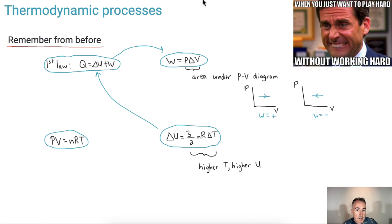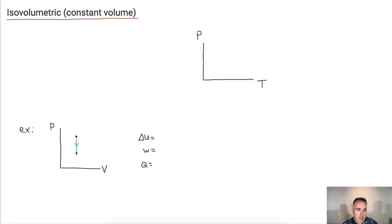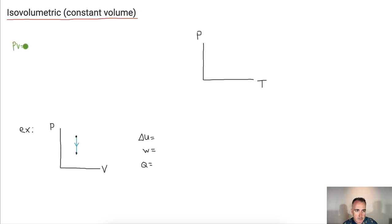Now we're going to look at four different processes that are important, and we're going to do them one at a time. The first one is called isovolumetric — some people call it isochoric — but it's where we have a constant volume. A nice way to start is always with PV equals nRT to see what happens.